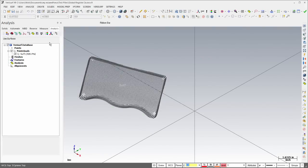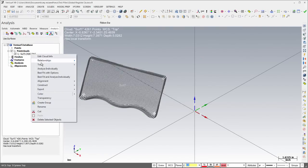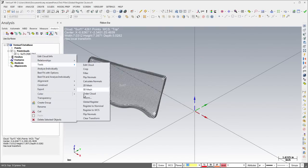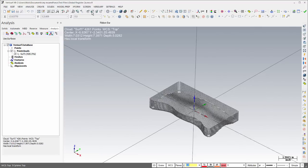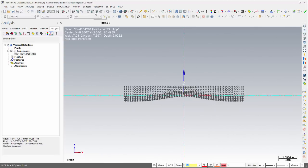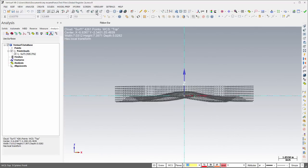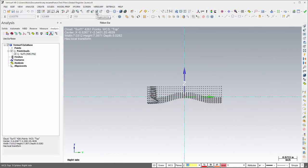Quick alignment of scan data has been simplified. Register to WCS fits a plane through the scan data and then uses that plane to align the data to the active WCS with the Centroid at the origin.